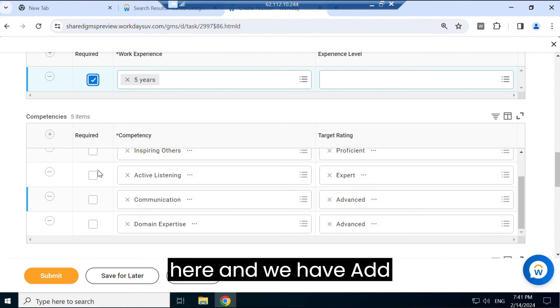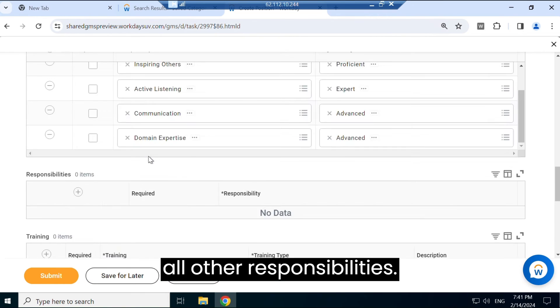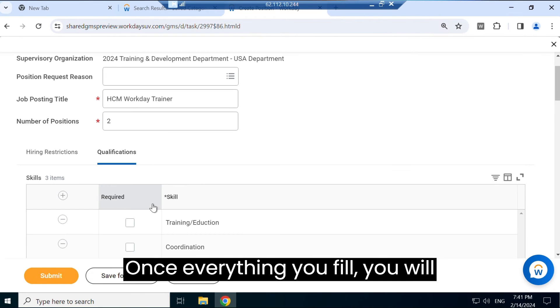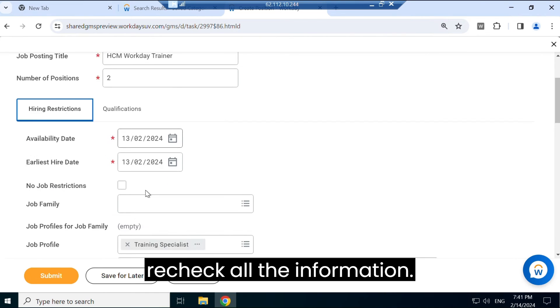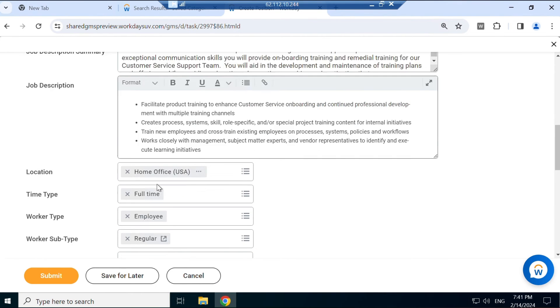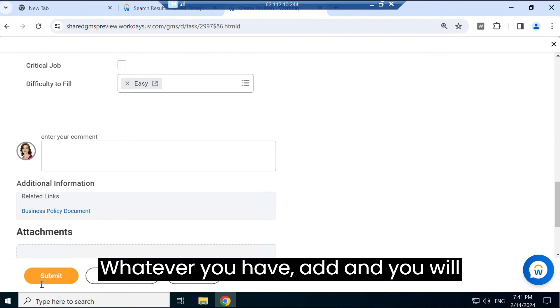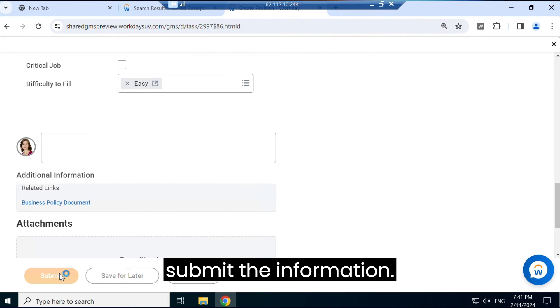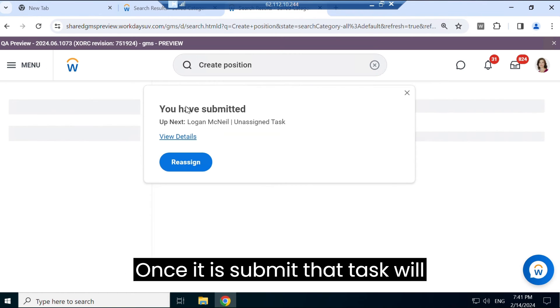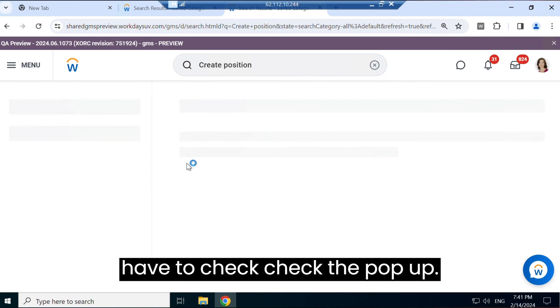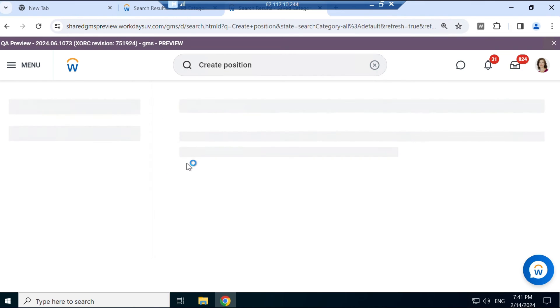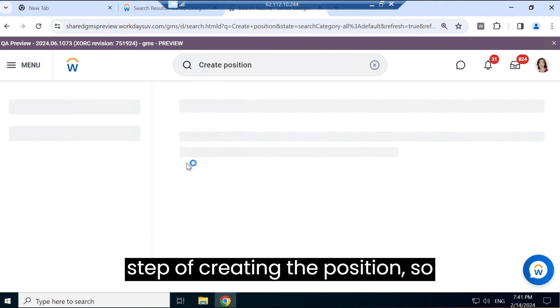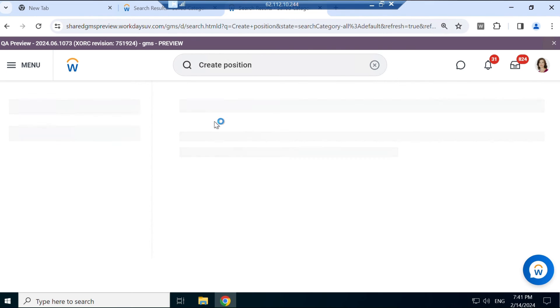And we have added other responsibilities. Once everything you fill, you will recheck all the information, whatever you have added, and you will submit the information. Once it is submitted, that task will have to check the pop-ups. So these pop-ups are the next step of creating the position, so we'll check the pop-up first.